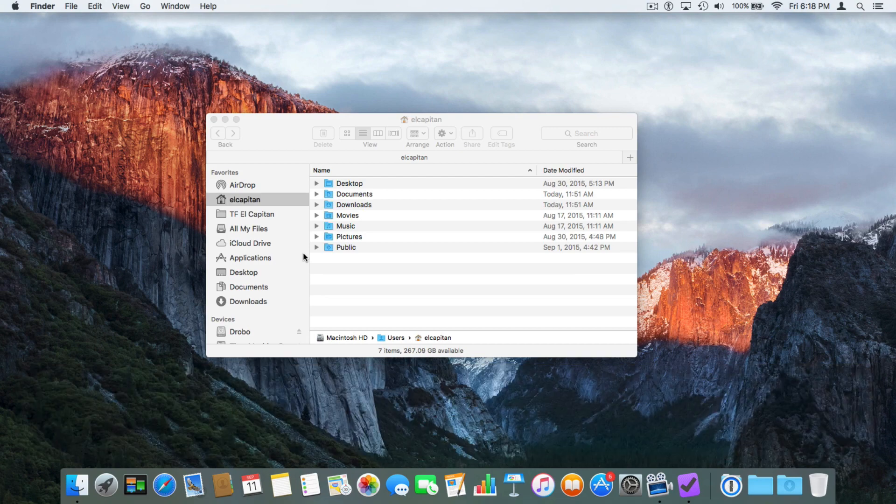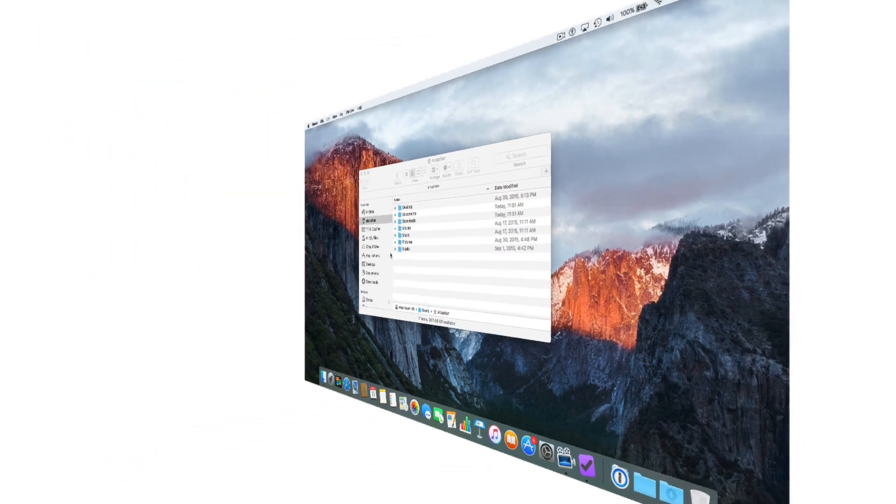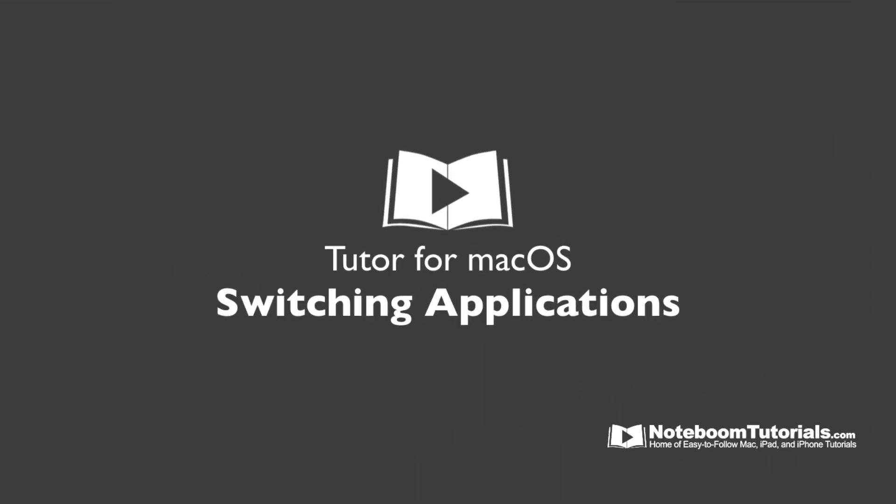So those are the different ways we can switch between our open applications. We can click on the icons in the Dock, we can click on any open windows, and then we can also Command+Tab through our open applications. That's how we can easily switch between our open applications in macOS.